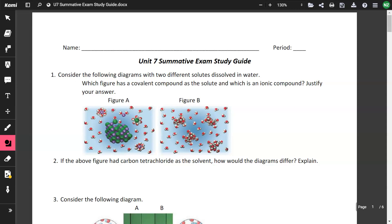In this video we're going to go through the entire Unit 7 Honors Chemistry Study Guide.